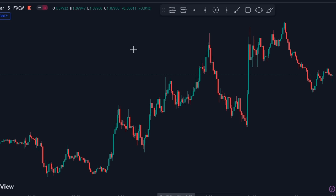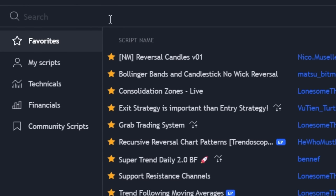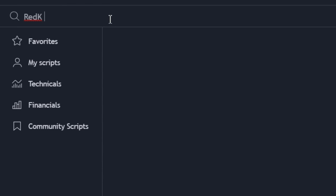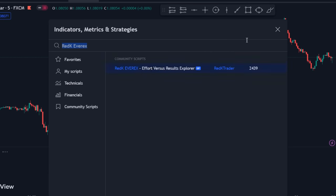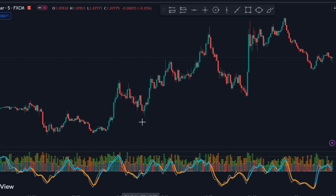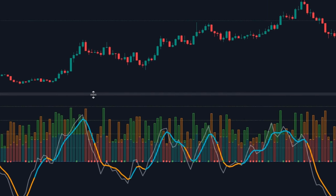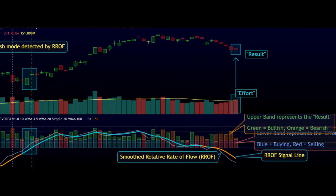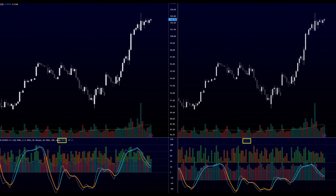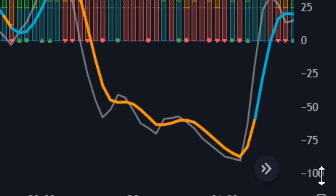Without further delay, let's get started. Open TradingView and navigate to the Indicator tab. In the search box, type RedK Everex by RedK Trader and click it to apply on the chart. After loading, you will see an indicator resembling RSI attached to the bottom of the chart, displaying candle volumes within it. RedK Everex is an indicator that utilizes volume price analysis principles to analyze the relative volume and associated price action for each bar, represented by a 100 by 100 oscillator.